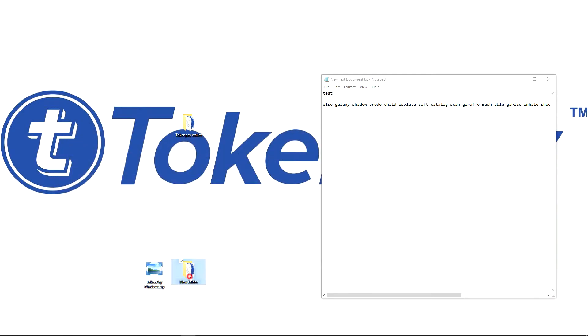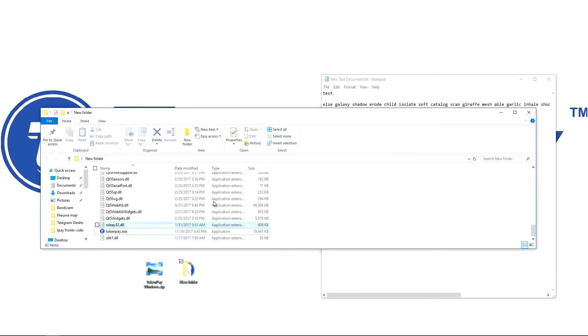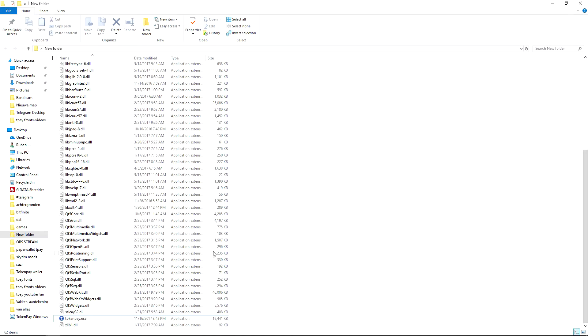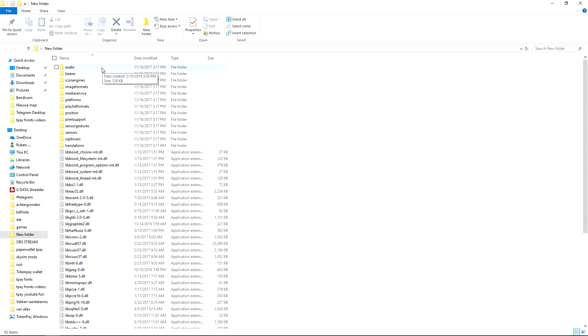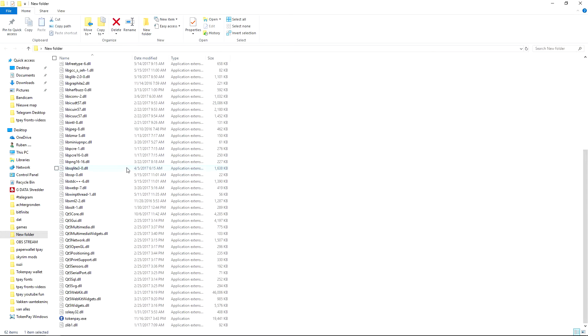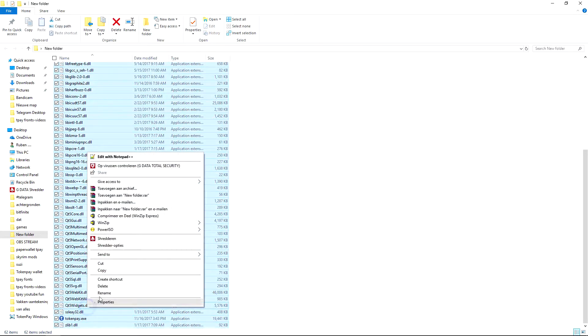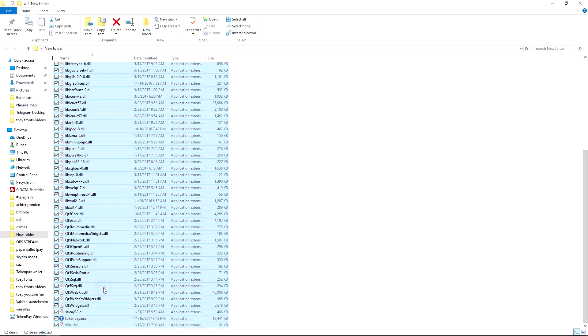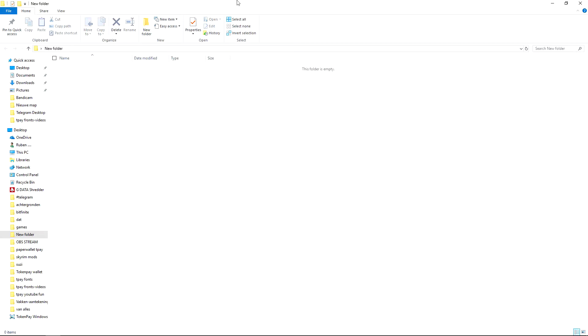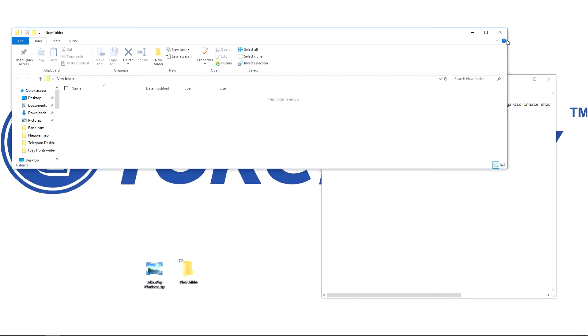So that includes my wallet.dat file and this folder with my TokenPay wallet in it, we're going to delete everything as well. So I deleted everything.